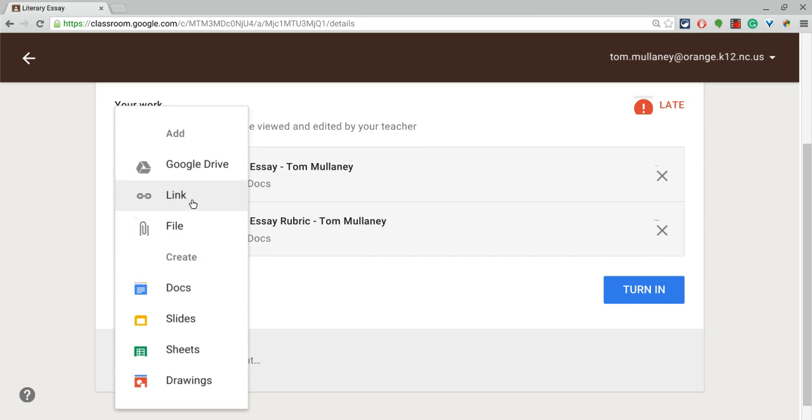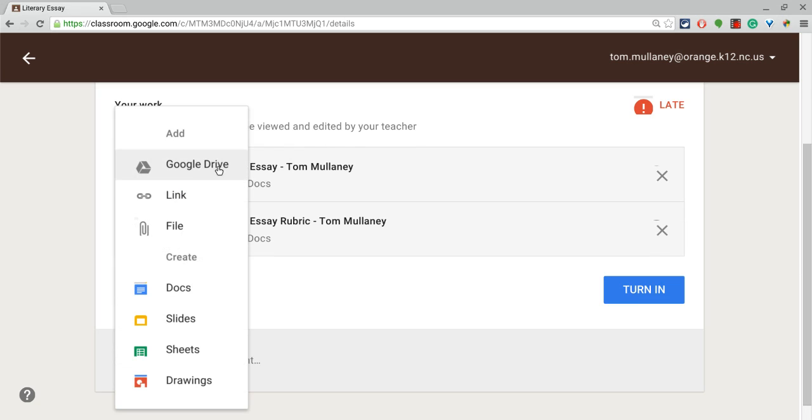Students could also attach a link. They could also attach something that already exists rather than creating a new one of these Google Drive products. They could go in and find one that they already have made. They can also attach a file. So let's look at that.